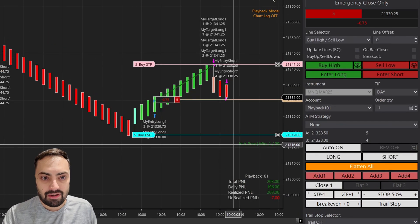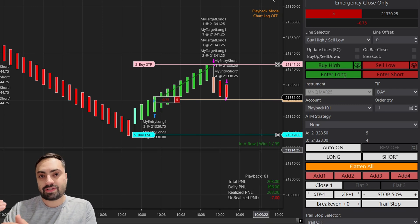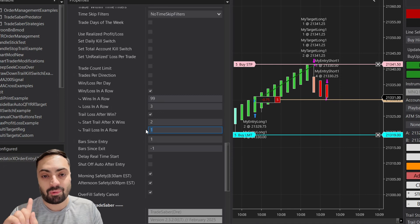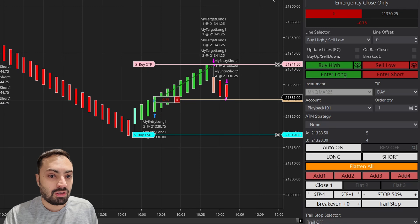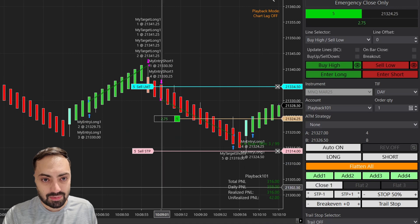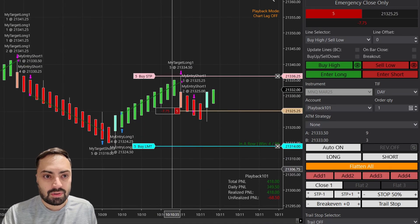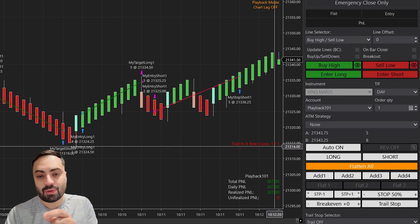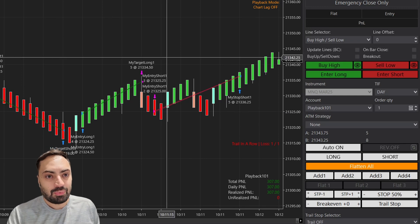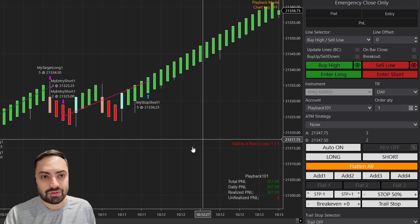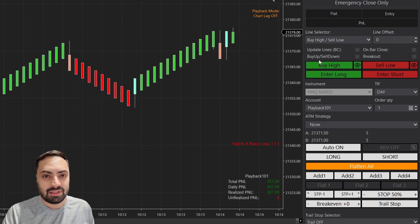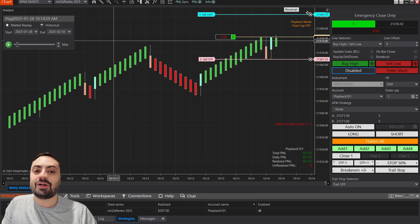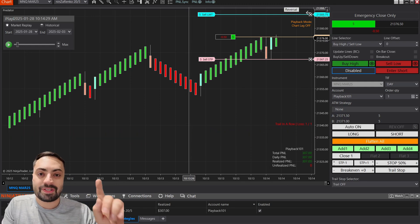In the demo: first win, second win — trail starts. Now only one loss is available before stopping. The system keeps letting wins through, but as soon as that one loss hits, it shows 'trail in a row loss: 1 out of 1' and stops taking any new reversals or auto entries. As always, manual buttons let you bypass it. I hope you found these updates useful — any questions, leave them in the comments, Discord, or email support at tradesaber.com.